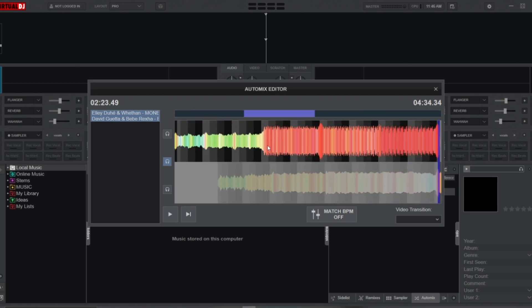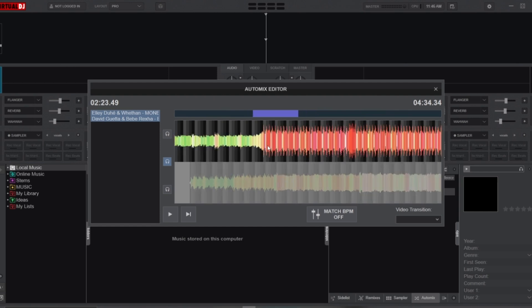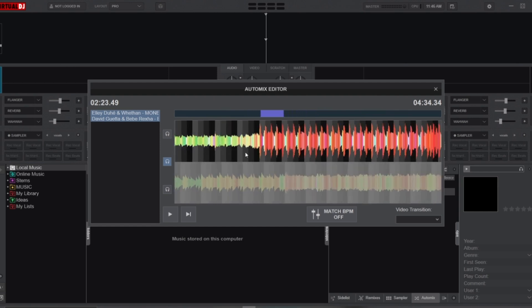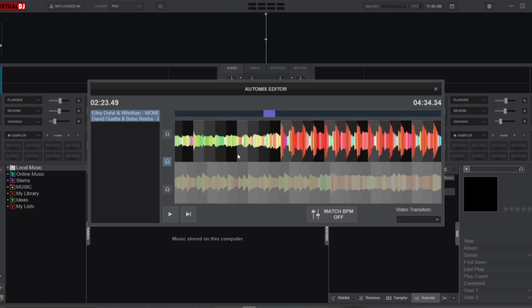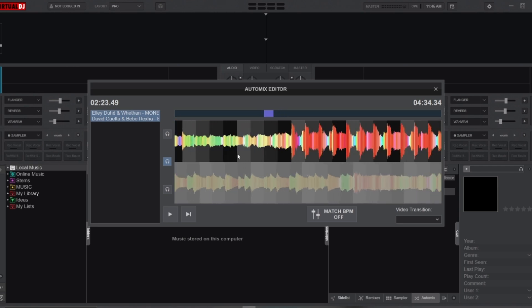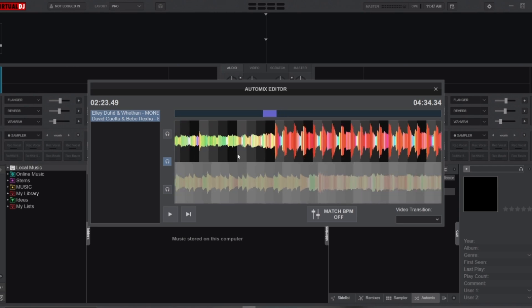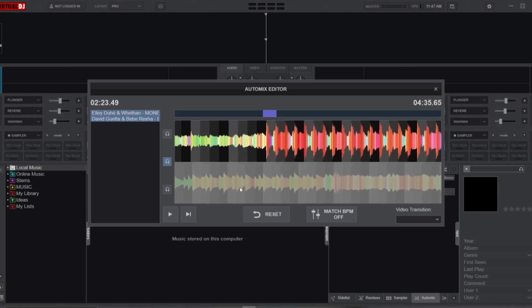A key feature for beat matching is the beat grid, which is represented by these alternating black and gray bars in the Auto Mix Editor. The beat grid visually represents the beats of each track, and it moves along with the waveforms as you adjust the position of the songs. Aligning the beat grids ensures that the beats of both songs match perfectly during the transition. This is essential for a smooth and rhythmic blend.